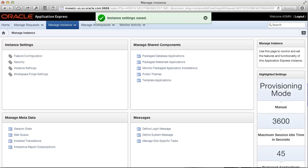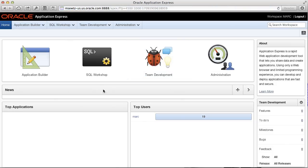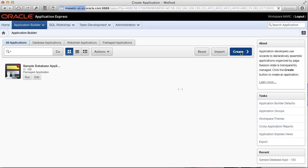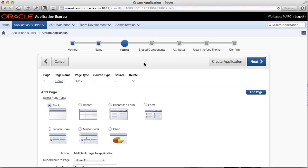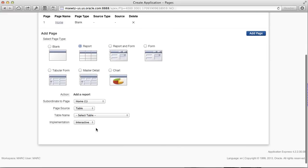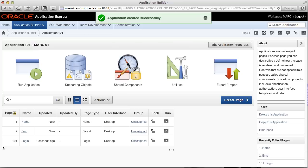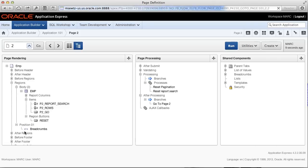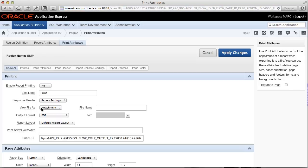Now let's see this in action. First log into your APEX workspace, then click on the Application Builder, and click on Create to create a new application. Select Database as your application type, click Next, and add a classic report on the EMP table or any other table that you like. Then click Create Application and complete the wizard. Now before we run the report, let's first edit the report page. Right-click on your report region to edit the print attributes. On the print attributes page, set Enable Report Printing to Yes. Hit Apply Changes and run your page.